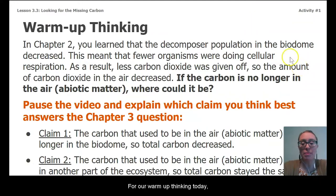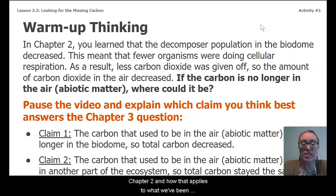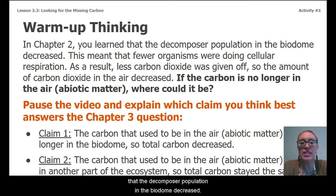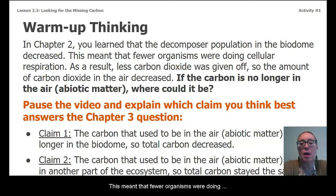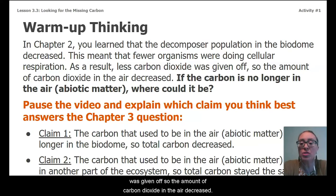For our warm-up thinking today, we're going to reflect a little bit on what we figured out in chapter 2 and how that applies to what we've been doing here in chapter 3. In chapter 2, you learned that the decomposer population in the biodome decreased, and this meant that fewer organisms were doing cellular respiration. As a result, less carbon dioxide was given off, so the amount of carbon dioxide in the air decreased.